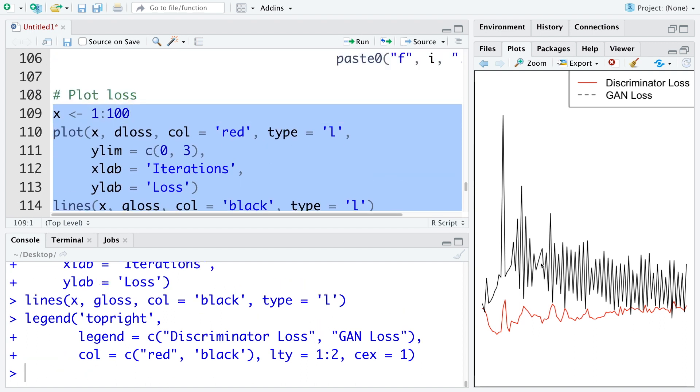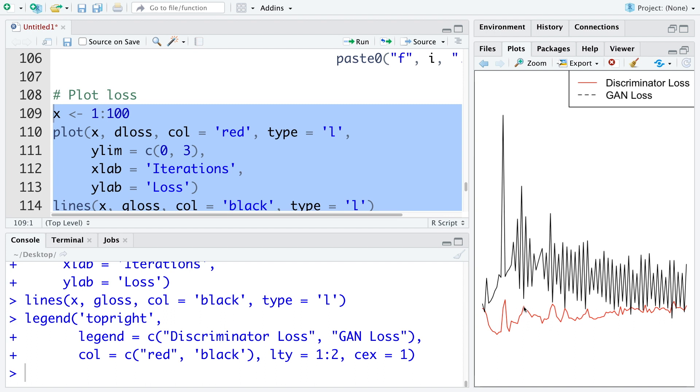So we can see that loss values for both discriminator and GAN show a lot of variability in the beginning. In fact, GAN losses are much higher compared to discriminator loss. So note that discriminator and generator networks are competing against each other. So when one network performs better, it is at the cost of the other. When loss for one is low, the loss for the other one is slightly higher. In fact, if we do a correlation plot of both losses, we are expected to get somewhat negatively correlated plot.